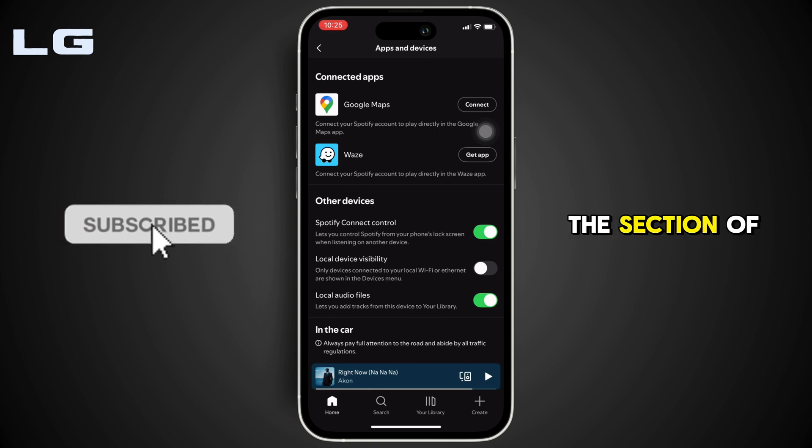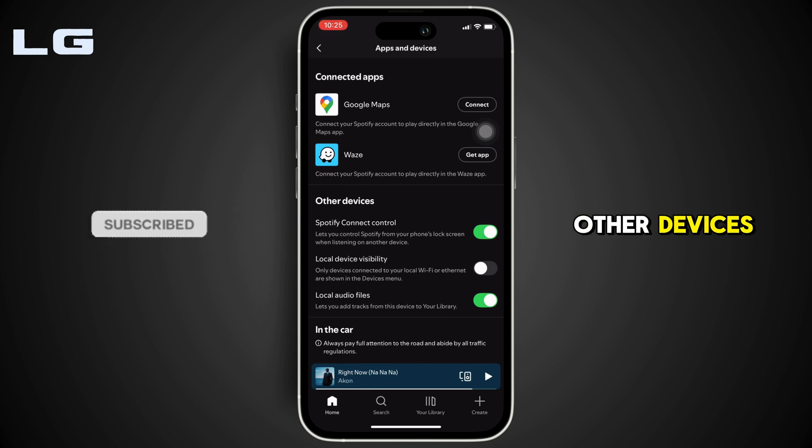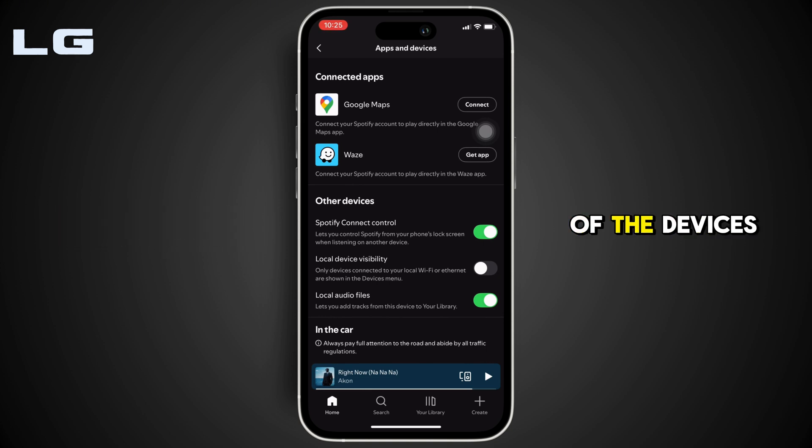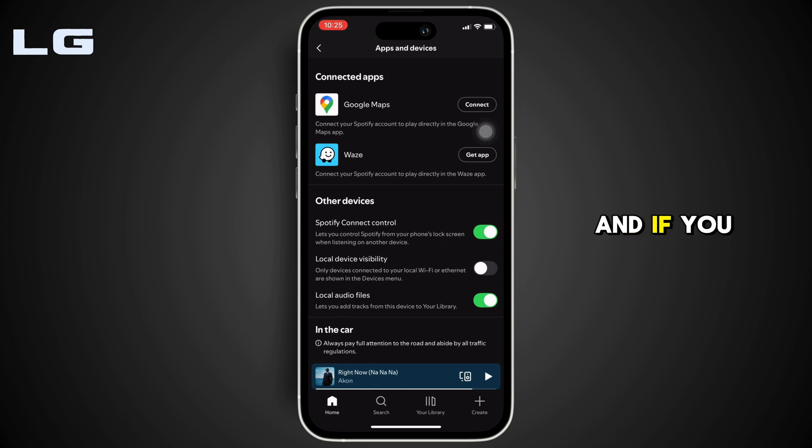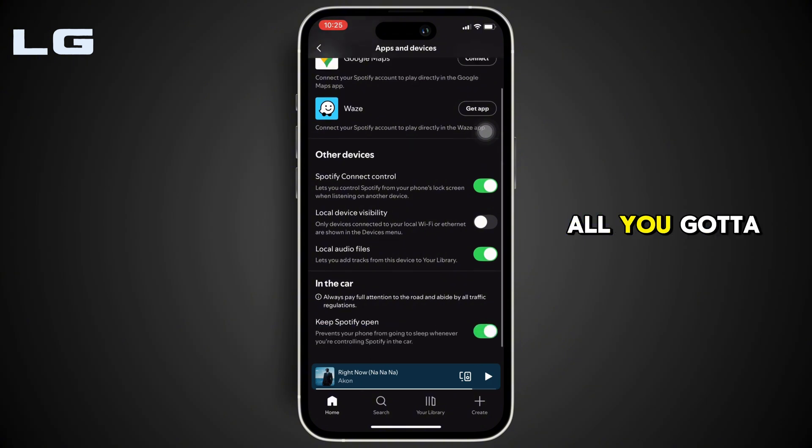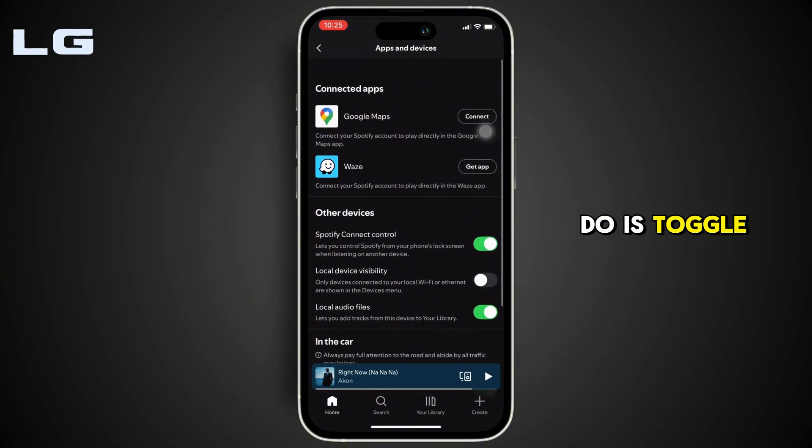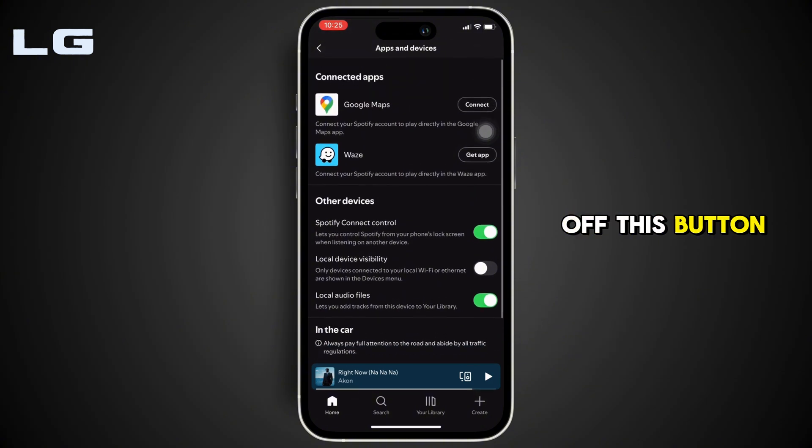You can see the section of other devices. So if any of the devices is connected to your account, then it will be shown to you in this page. And if you want to log out from those devices, all you gotta do is toggle off this button.